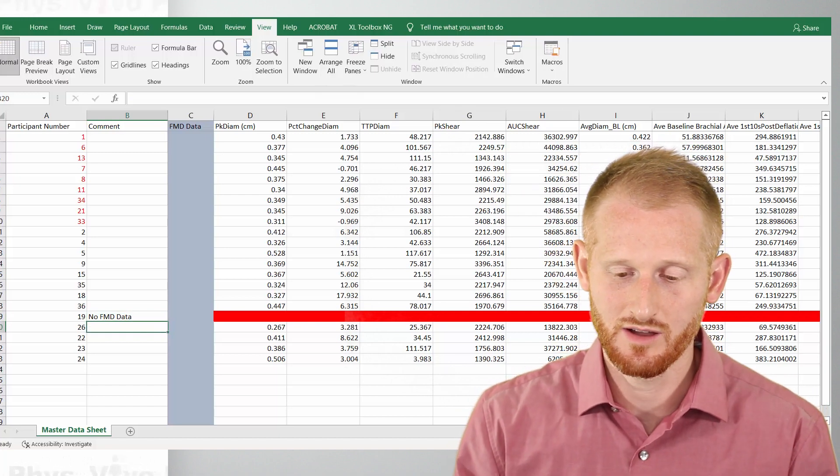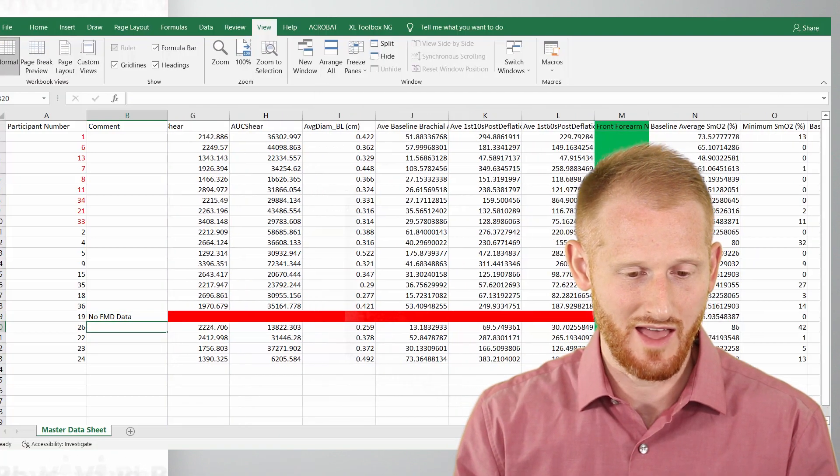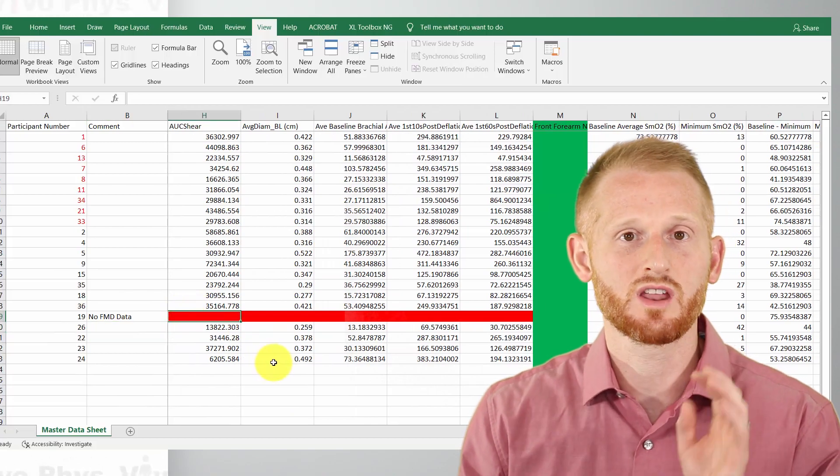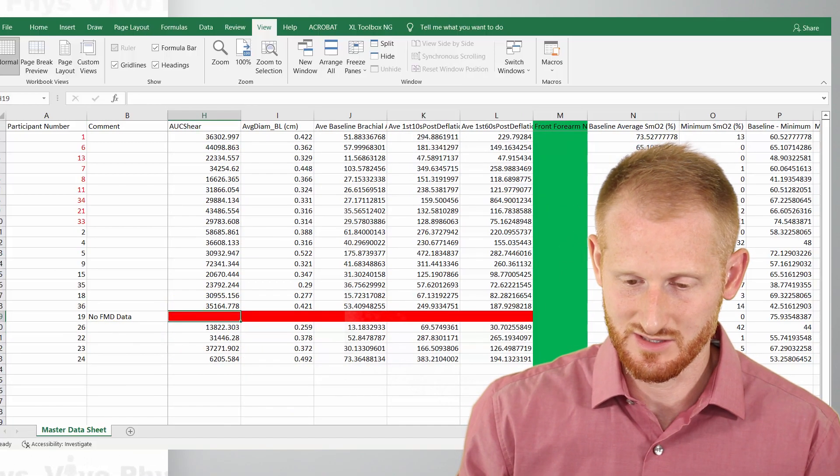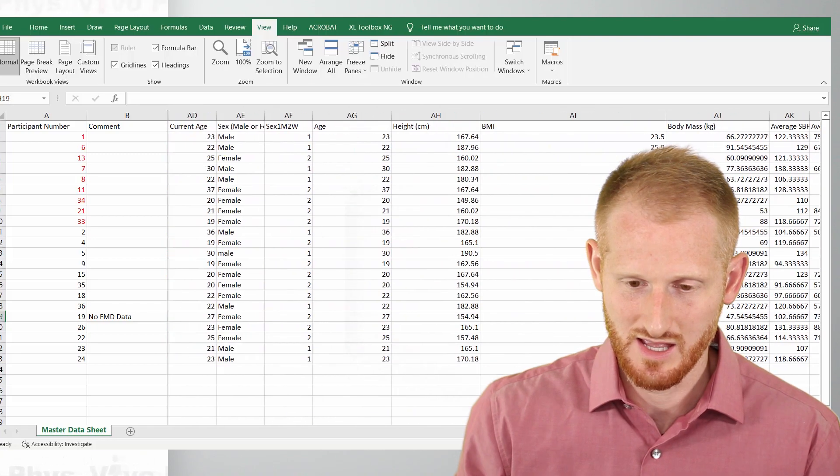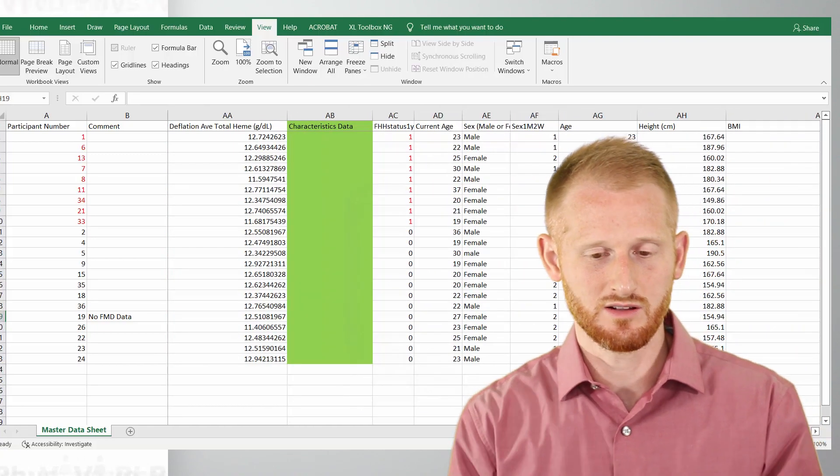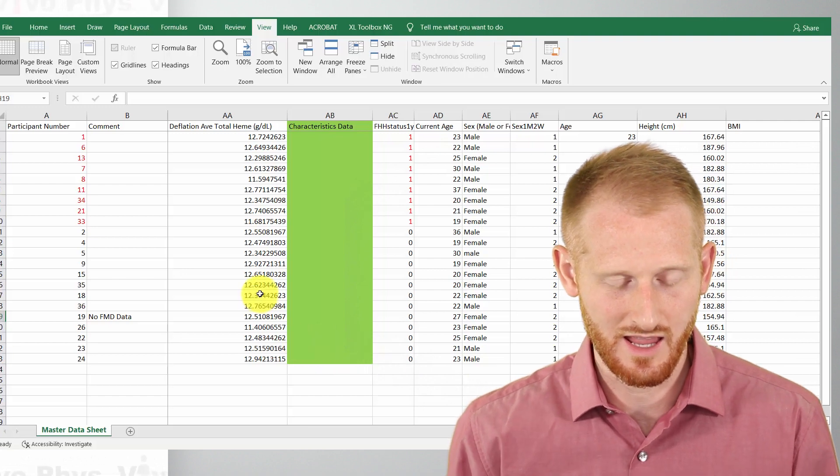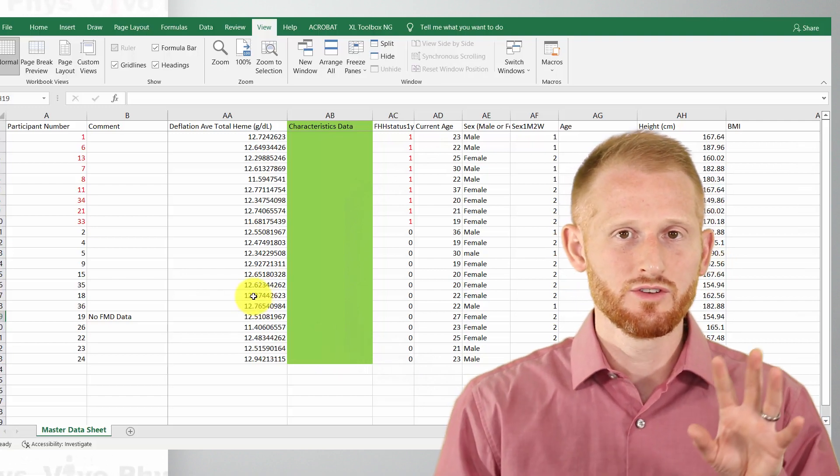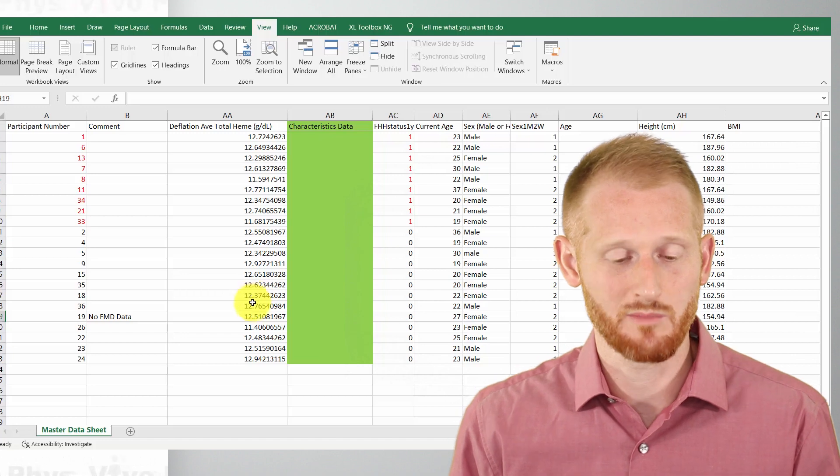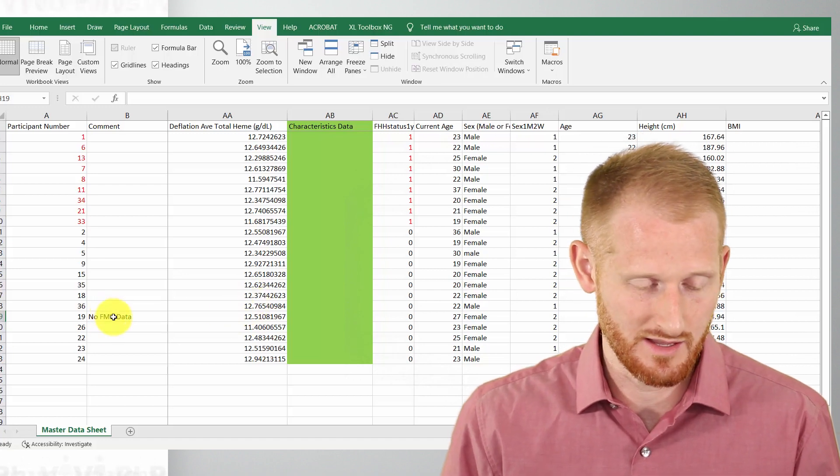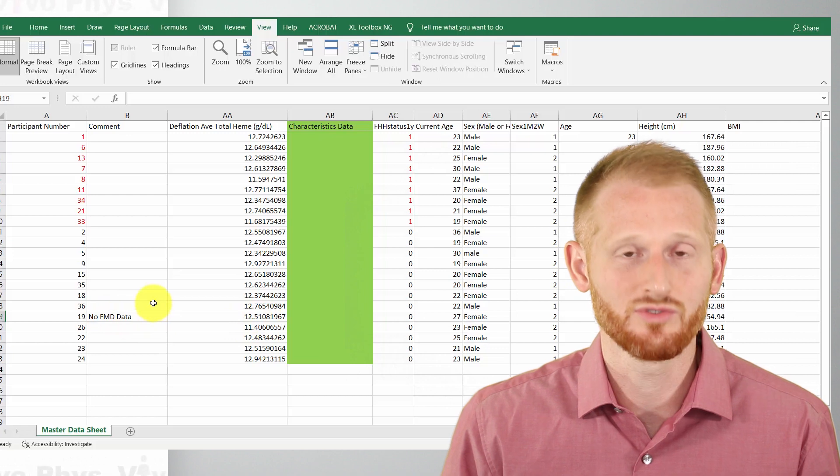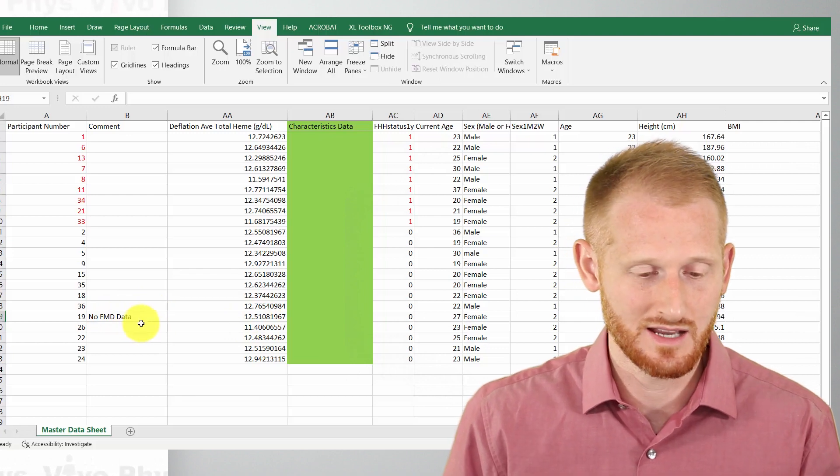And so now as I'm scrolling across, that comment is going to stay there to make sure that I'm aware that there's no FMD data. So if I'm all the way over here in the spreadsheet and I'm trying to figure out something about the data and I'm deciding, do I need FMD data for the analysis I'm about to do? Well, if I look at the comments, which I can still see because I froze that column that I added, I now know, okay, this data set right here.